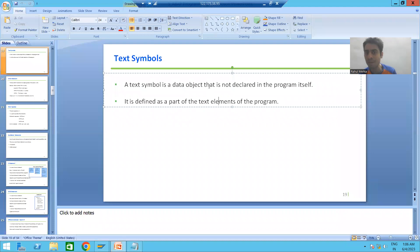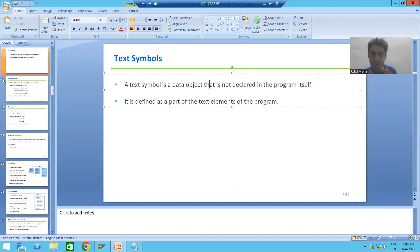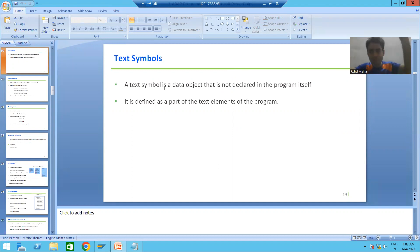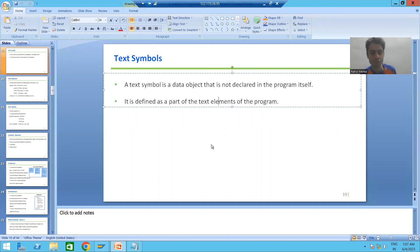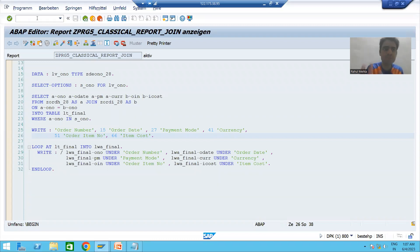This topic was already covered previously but we will revise again. What are text symbols? A text symbol is also a data object. We already covered what a data object is — a variable, a constant, and a text symbol. Text symbol is also a data object, but we will never declare a text symbol in the program. We define it as part of the text elements of the program.